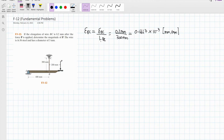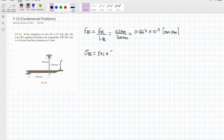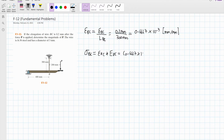Now we calculate for the stress using the equation: stress BZ equals strain BZ times the modulus of elasticity. We plug in the strain we calculated earlier — 0.6667 times 10 to the negative 3 — times the modulus of elasticity, which is 200 GPa.